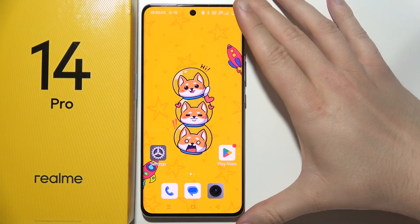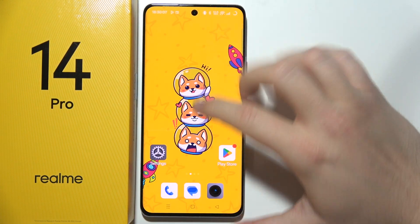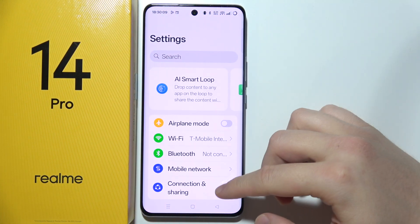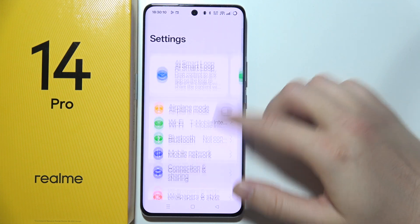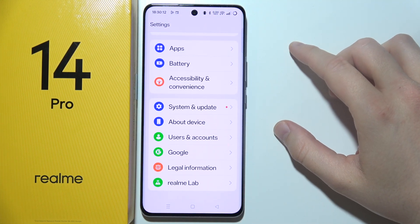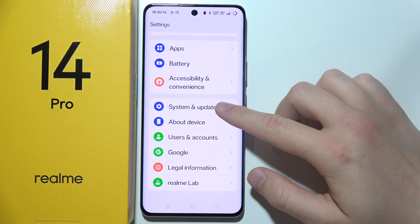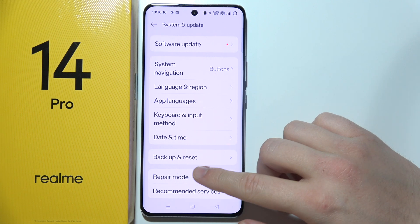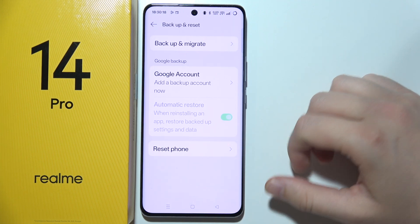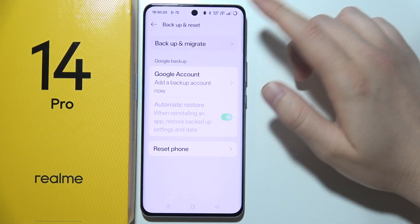To perform a backup of the Realme 14 Pro, start by opening Settings and scroll all the way down. Then go into System and Update, then go into Backup and Reset, and select Backup and Migrate.